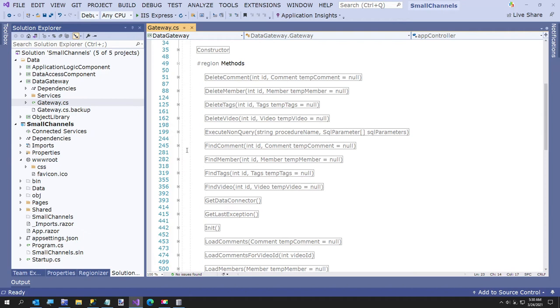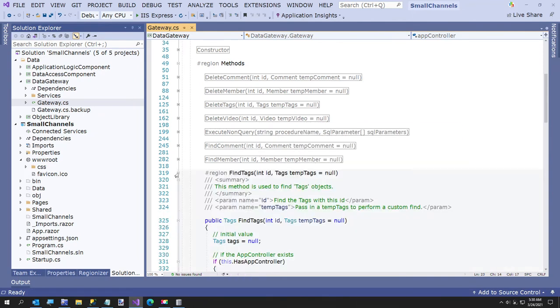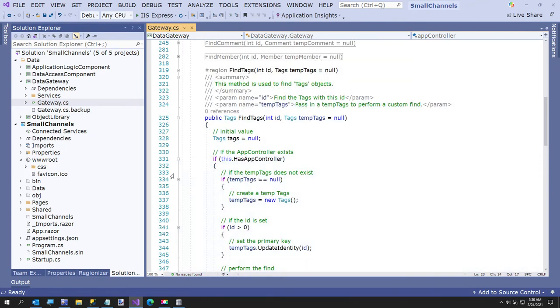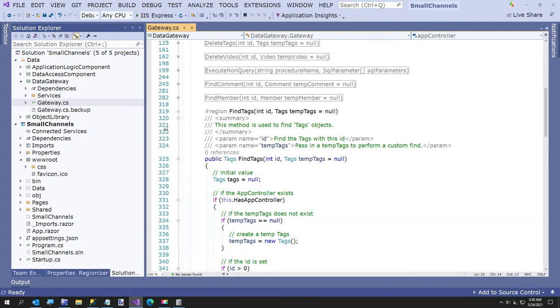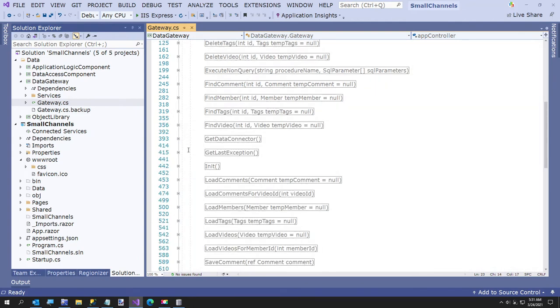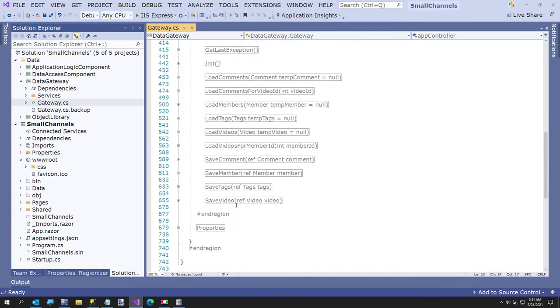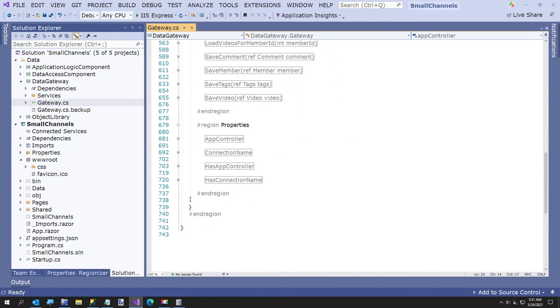And it's a lot easier to explain to them gateway dot delete video and pass in an ID or, and I'll show you some examples how to do that. We'll just create an instance of the gateway. But this is all your methods that you call and it's just, I don't know.